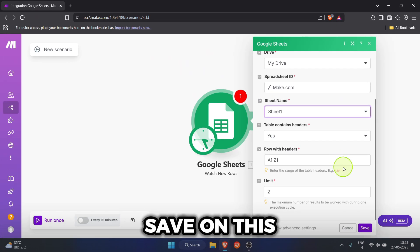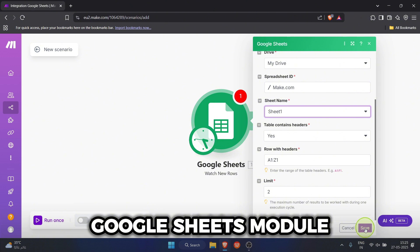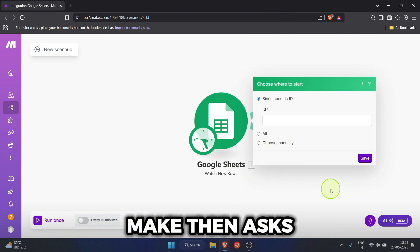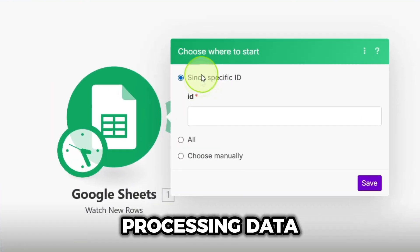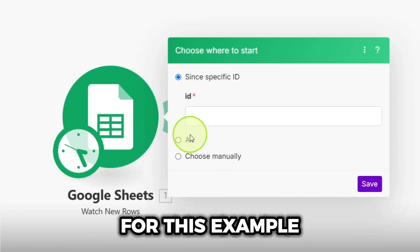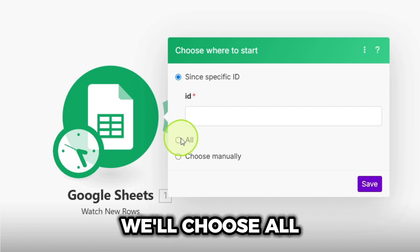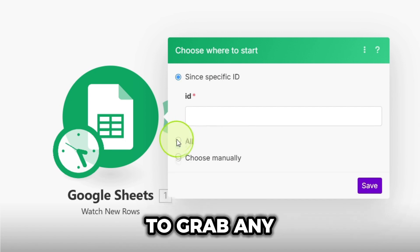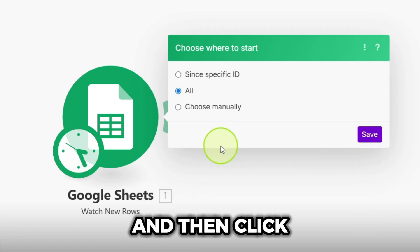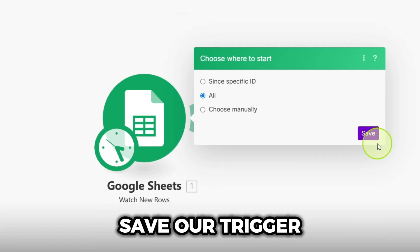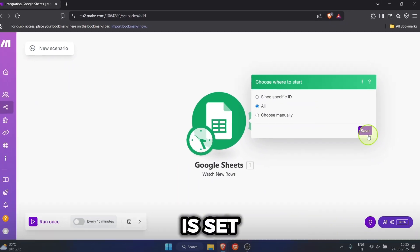Perfect. Let's hit save on this Google Sheets module. Make then asks where to start processing data. For this example, we'll choose all to grab any existing rows and then click save. Our trigger is set.